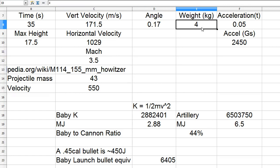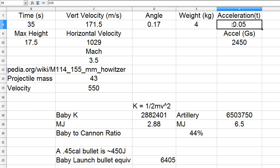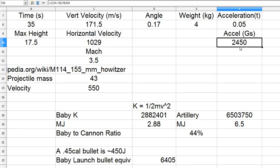The baby weight is estimated at 4 kg. You can also calculate the acceleration at a 20th of a second from zero to full speed, and you get 2,450 g's. Most people die at around 20 or 30 g's, I think.